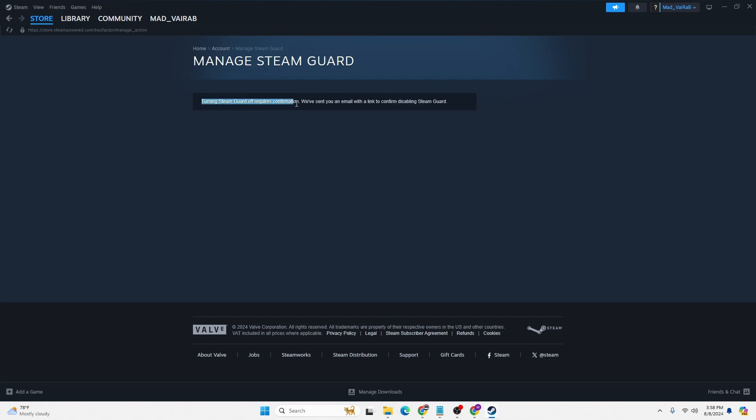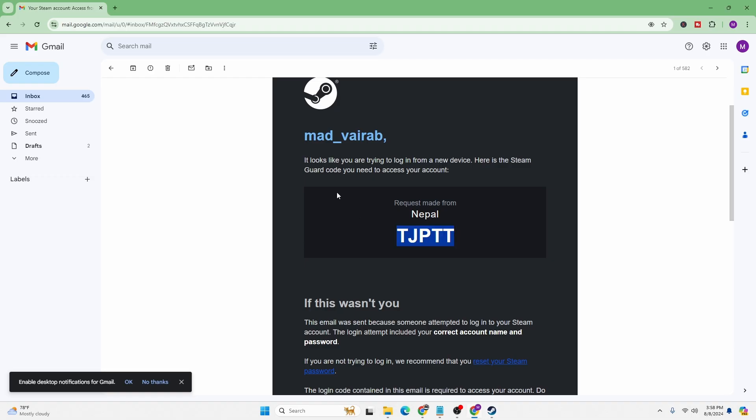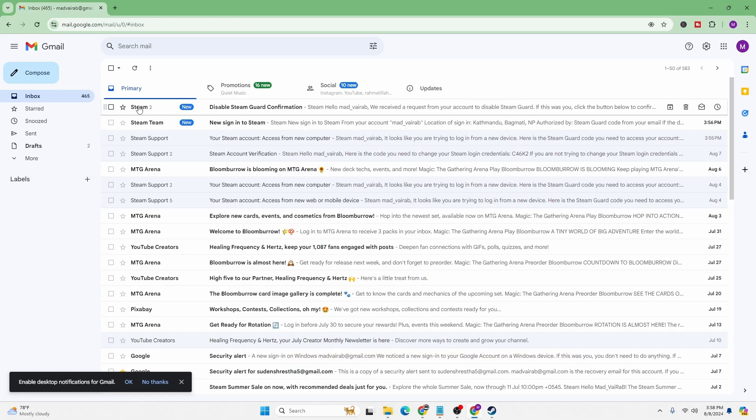We have sent you an email with a link to confirm disabling Steam Guard. So let's proceed to our email address. You can see here it says disable Steam Guard confirmation at the top of the screen.